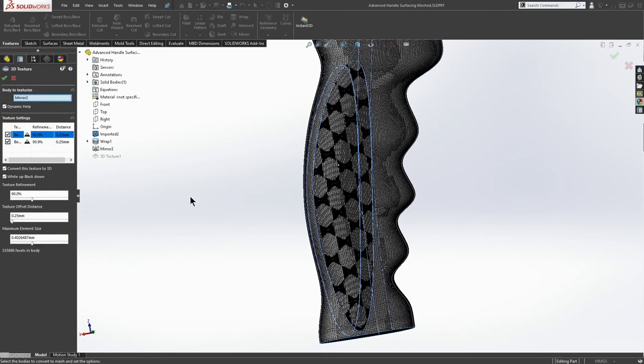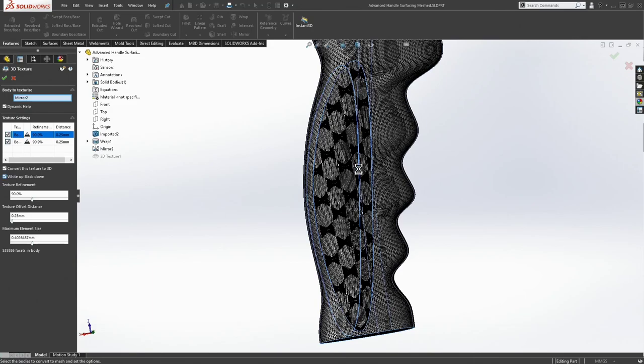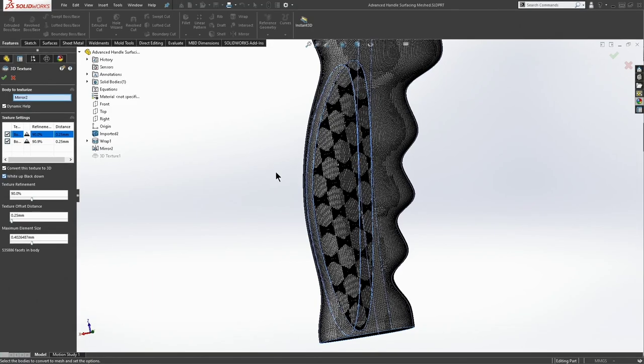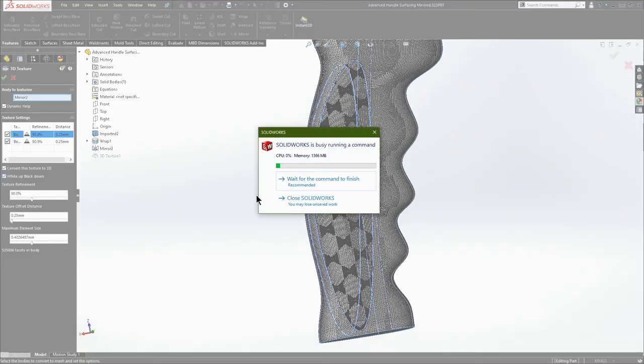So this will probably throw off my inserts, but we're going to choose white up, black down. Right? Or we're going to uncheck that, rather. And this will reverse our pattern and also cause me to have to remesh everything and process things.